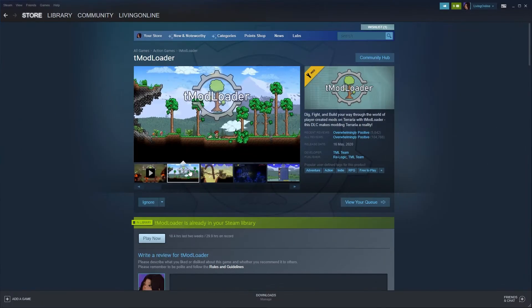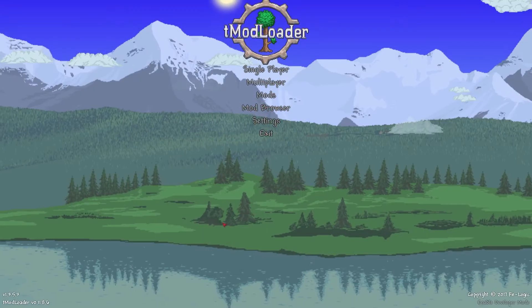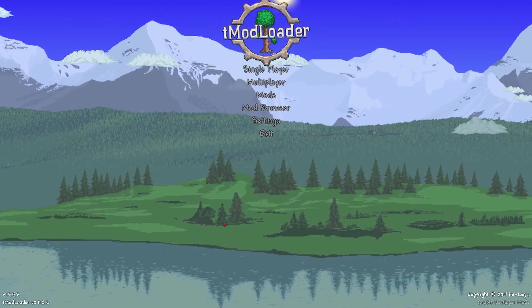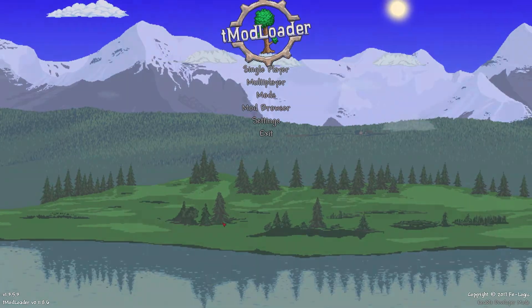Firstly, to be able to download this mod with tModLoader, you'll have to have tModLoader itself downloaded. If you don't know how to do that, we've also made a video on how to do so, so the link will be in the description. However, if you've already got that set up, make sure to load tModLoader up.